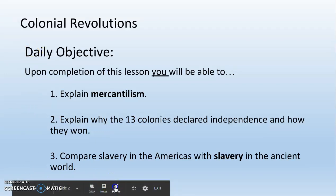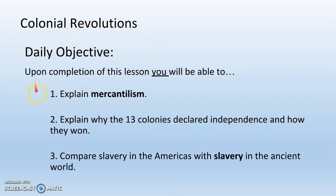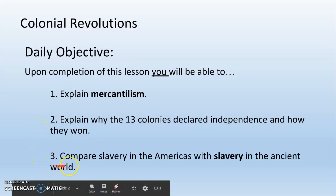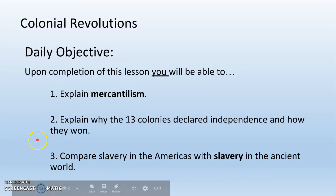Today we're going to learn about the colonial revolutions that occurred in the Americas. We have three daily objectives. Number one, explain mercantilism. Number two, explain why the 13 colonies declared independence and how they won. And number three, compare slavery in the Americas with slavery in the ancient world.